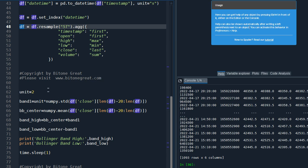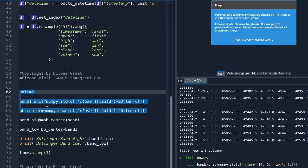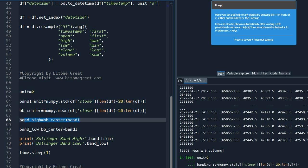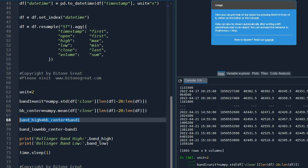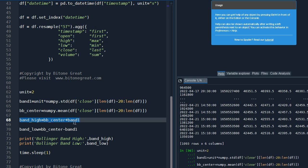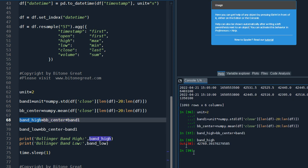And we are going to calculate Bollinger Band. So the standard deviation will be two - this is the default setting in the BitMEX exchange. And the length would be 20. So let's apply this. And higher band would be center value plus band one. Band one is there. So see, now we have the value.